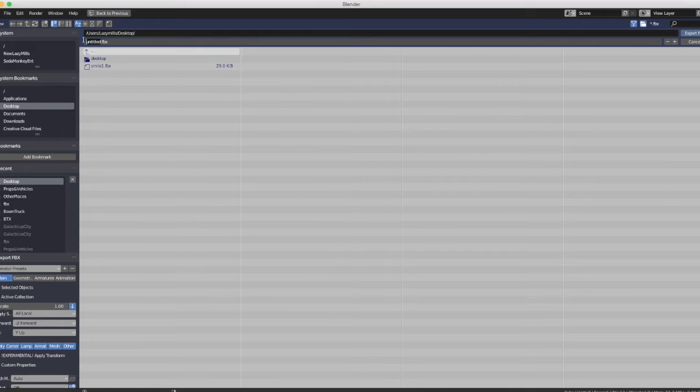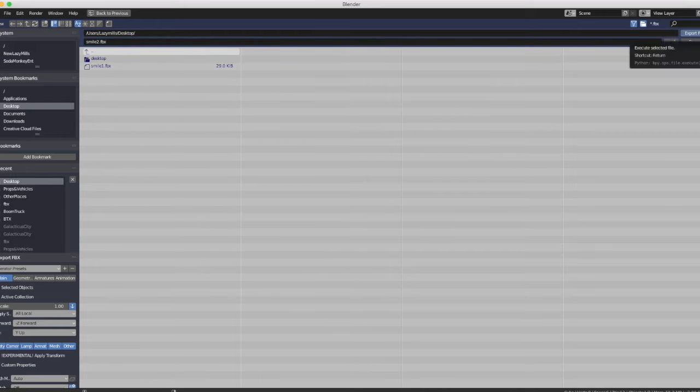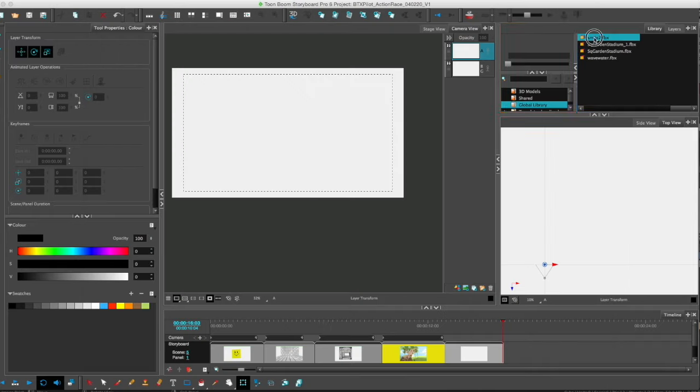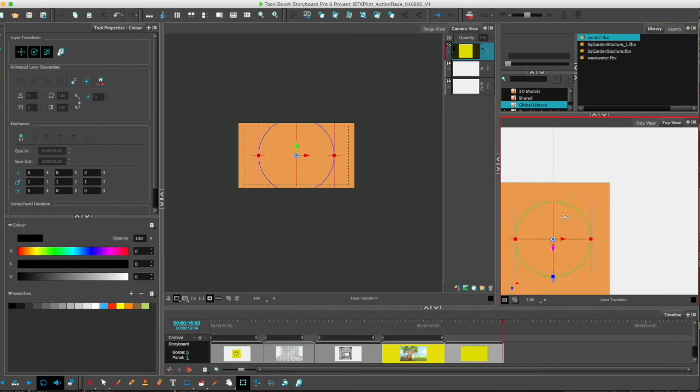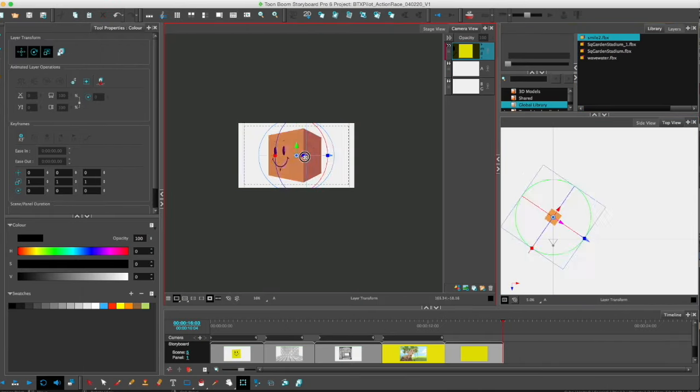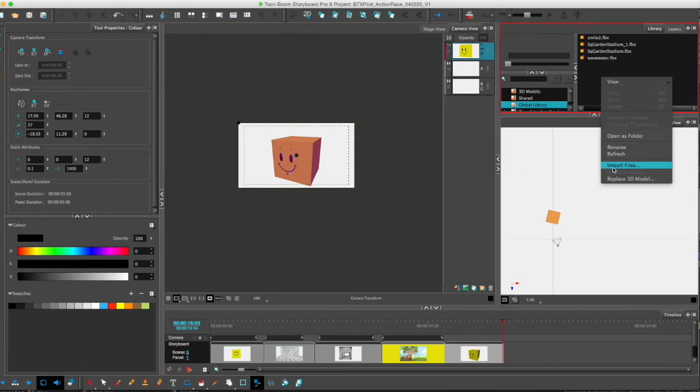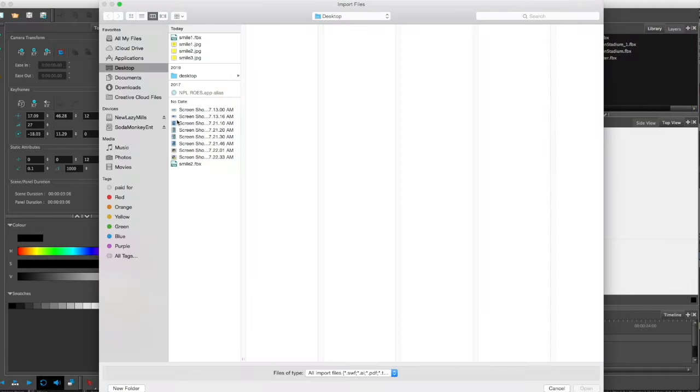So I'm gonna export it as an FBX as usual and import it into Storyboard Pro and... no. Seems that Storyboard Pro doesn't acknowledge the hard work I did.